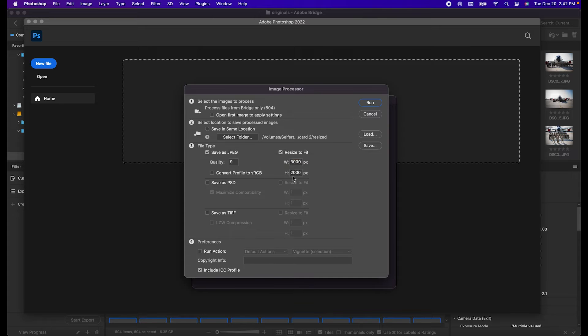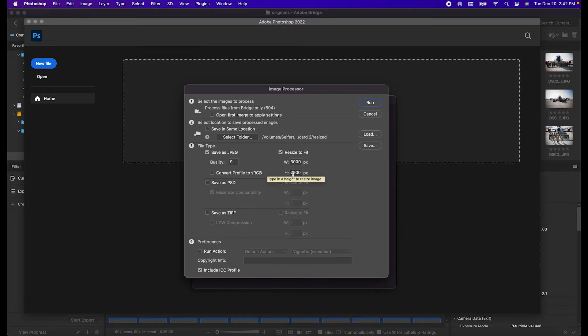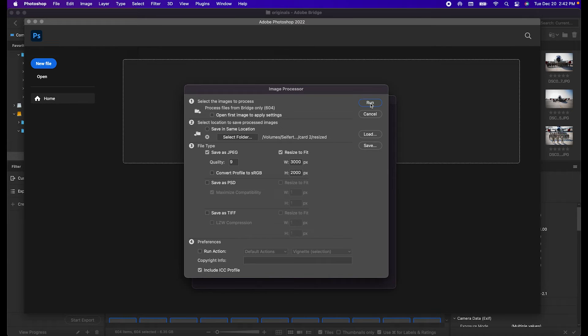And then you're going to want to choose Resize to Fit. Choose your maximum width dimension. Choose your maximum height dimension. And then when you hit Run, that's going to process all of the images, and I'll show you what that looks like.